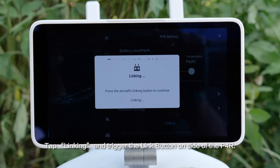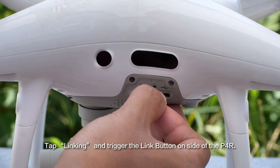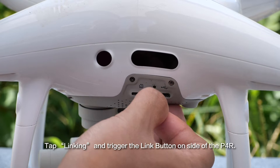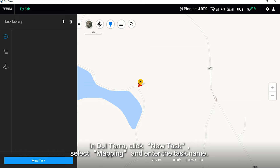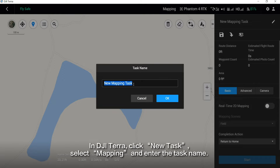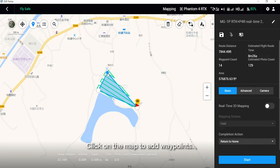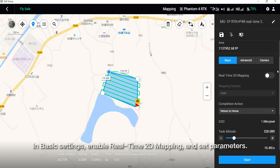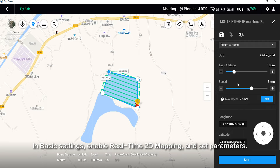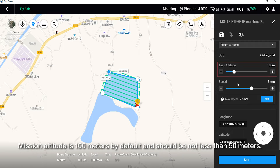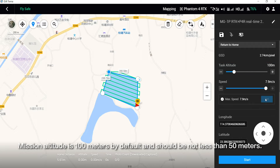Tap Linking and trigger the Link button on the side of the P4R. In DJI Terra, click New Task, select Mapping, and enter the task name. Click on the map to add waypoints. In basic settings, enable real-time 2D mapping and set parameters. Mission altitude is 100 meters by default and should not be less than 50 meters.